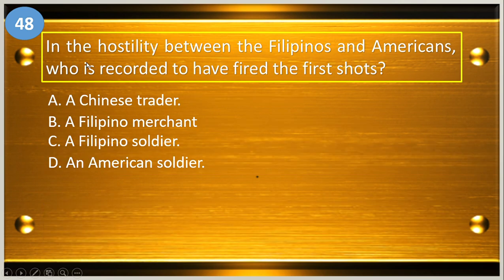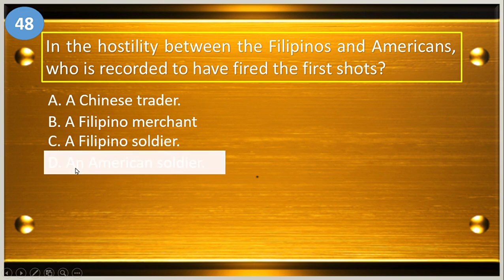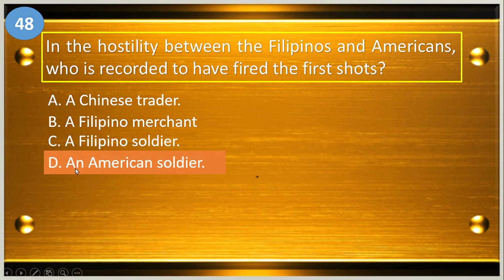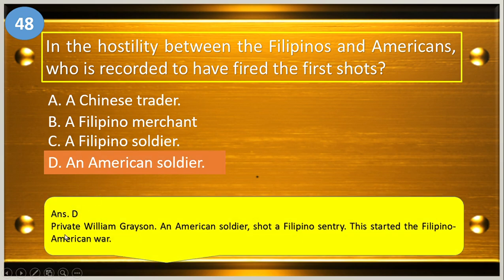Number forty-eight: in the hostility between the Filipinos and Americans, who is recorded to have fired the first shots? A, a Chinese trader; B, a Filipino merchant; C, a Filipino soldier; and D, an American soldier. The answer is letter D, an American soldier.